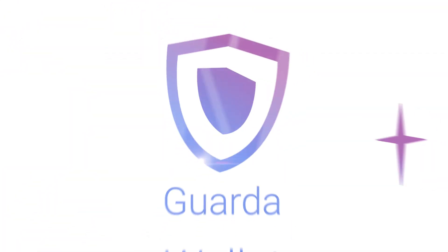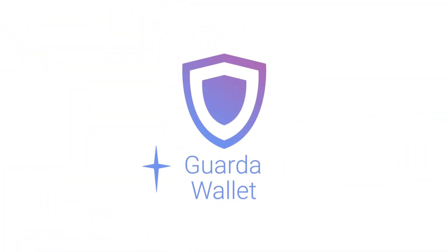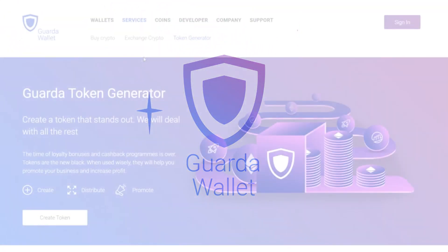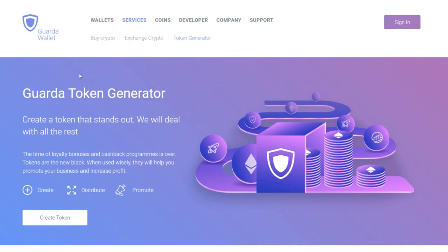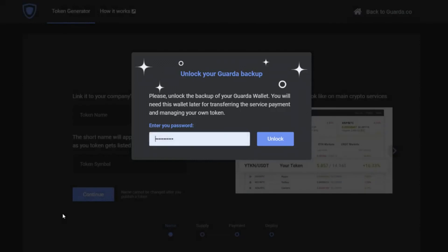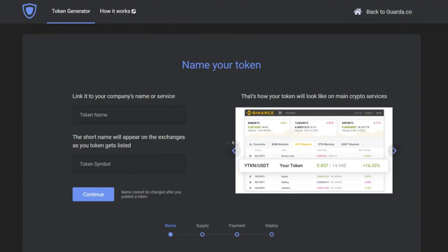Hello everyone, this is GardaWallet and in this video tutorial we will show you how you can list your token on Uniswap using GardaWallet. Once a token is listed on the exchange, it can be traded through the users of that platform. So if you want to make your token profitable, you can use Garda and list your token on Uniswap.